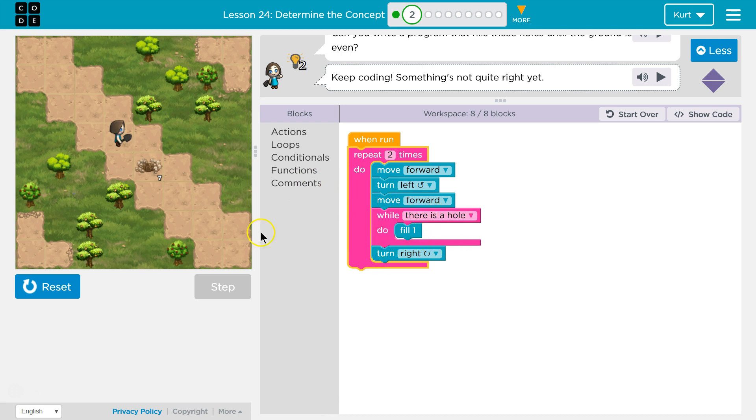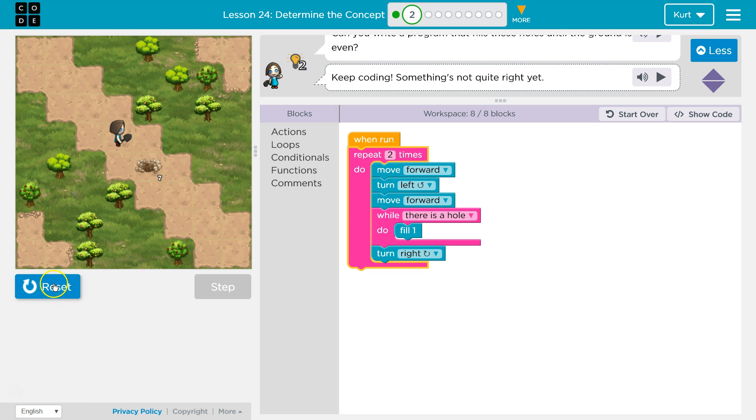Once there's no hole, we turn right, hit the bottom of this. And one more time, move forward, left. Yeah, I think that's it. Let's give it a shot.